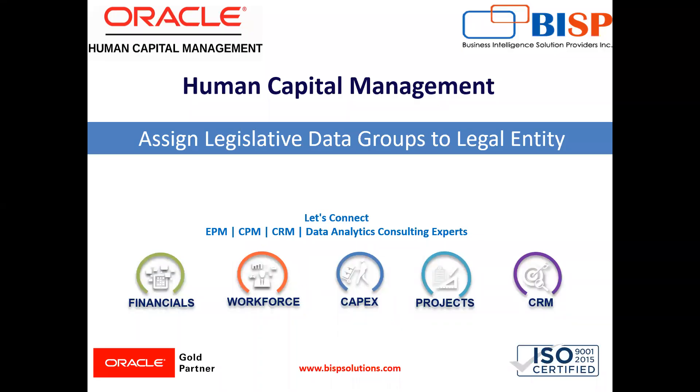Welcome to our channel. My name is Nikita from BSP Solutions. In today's video, I'll explain how to assign legislative data groups to legal entity.